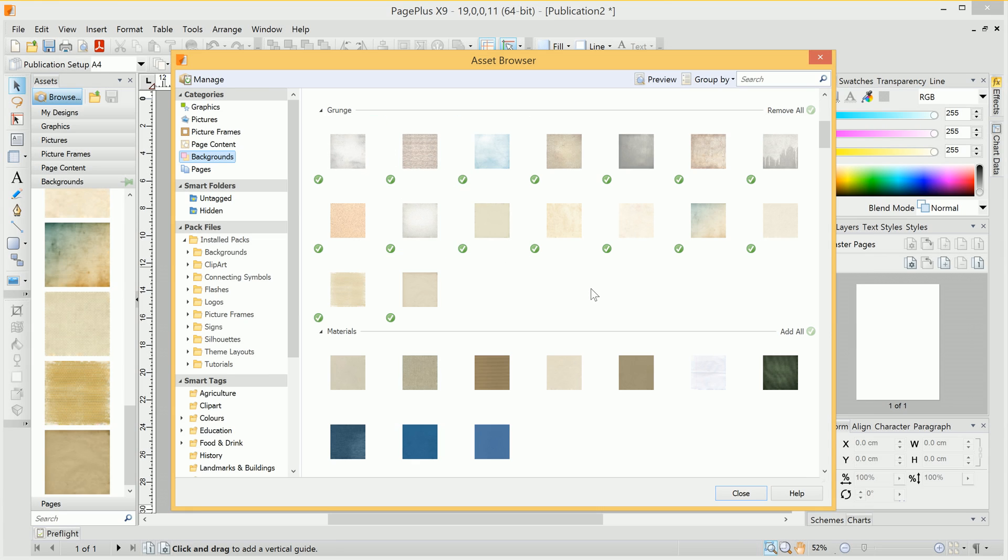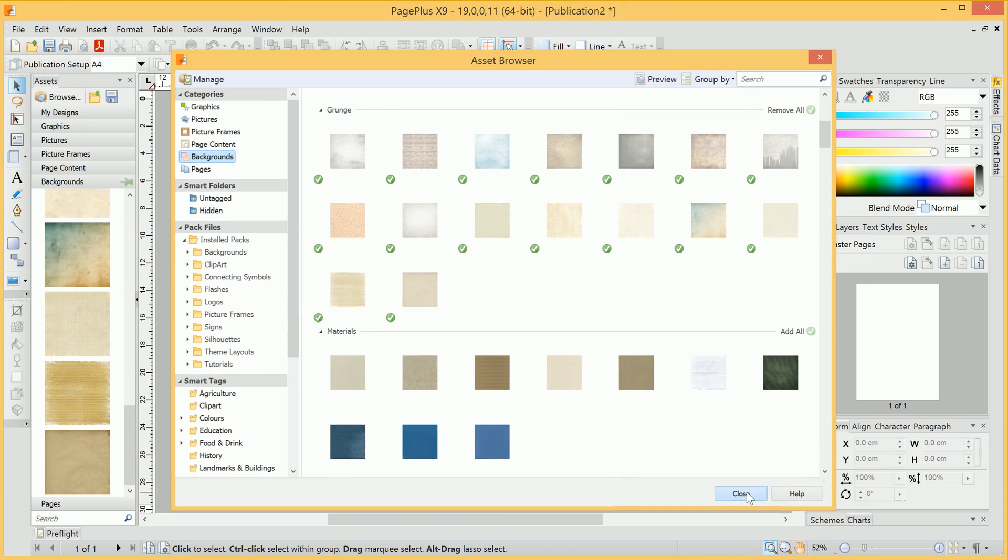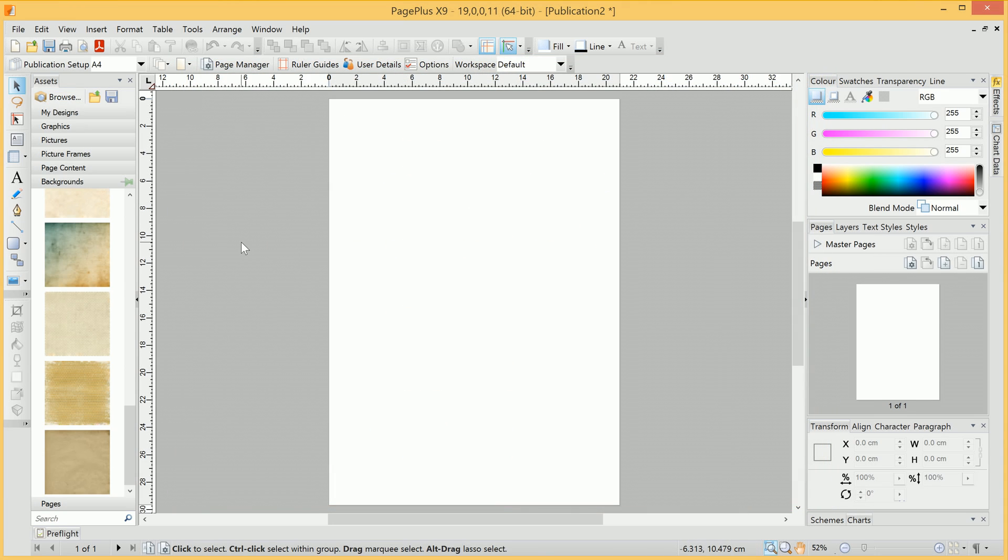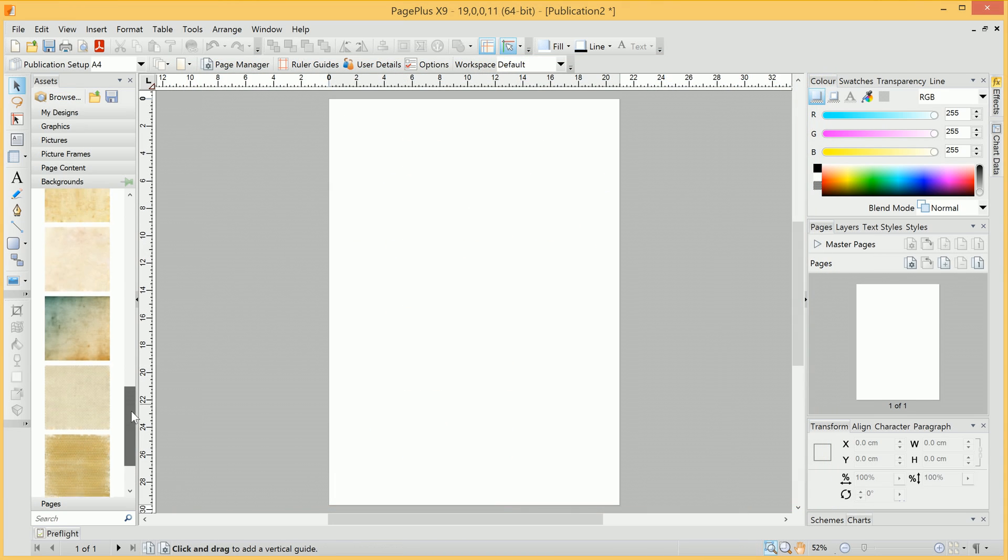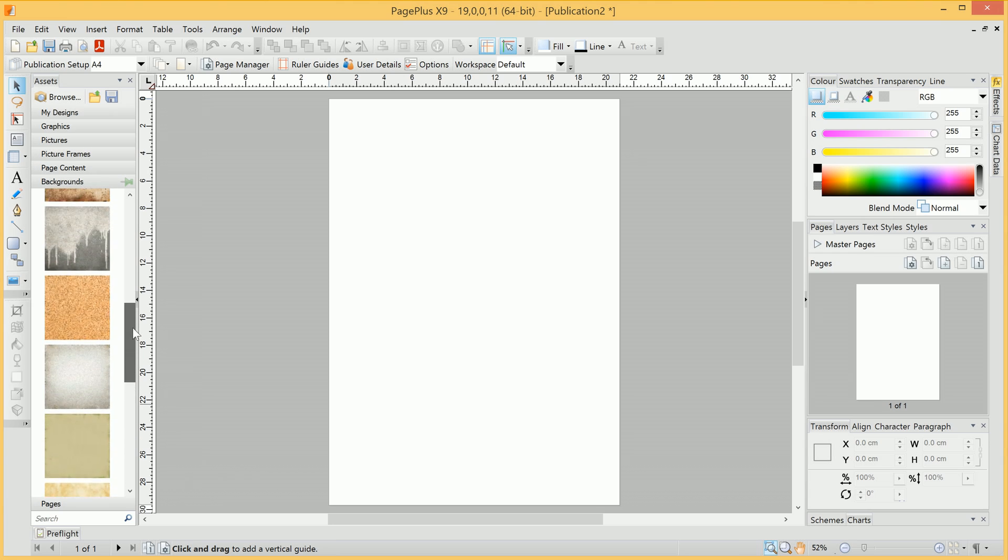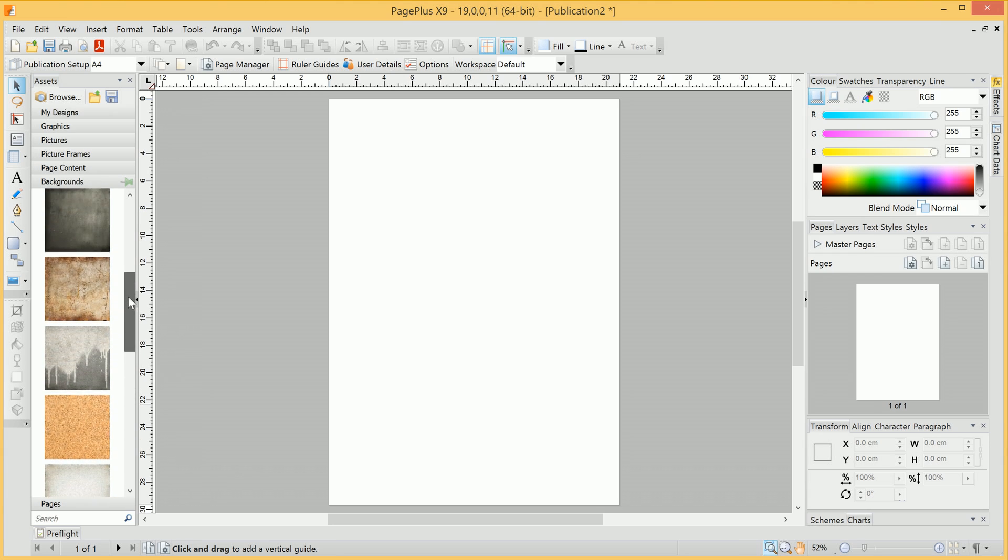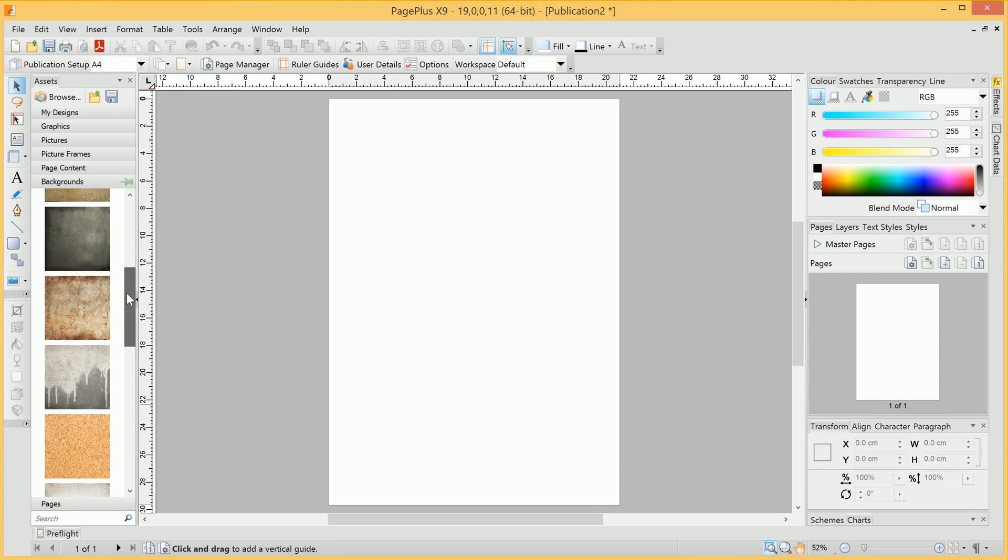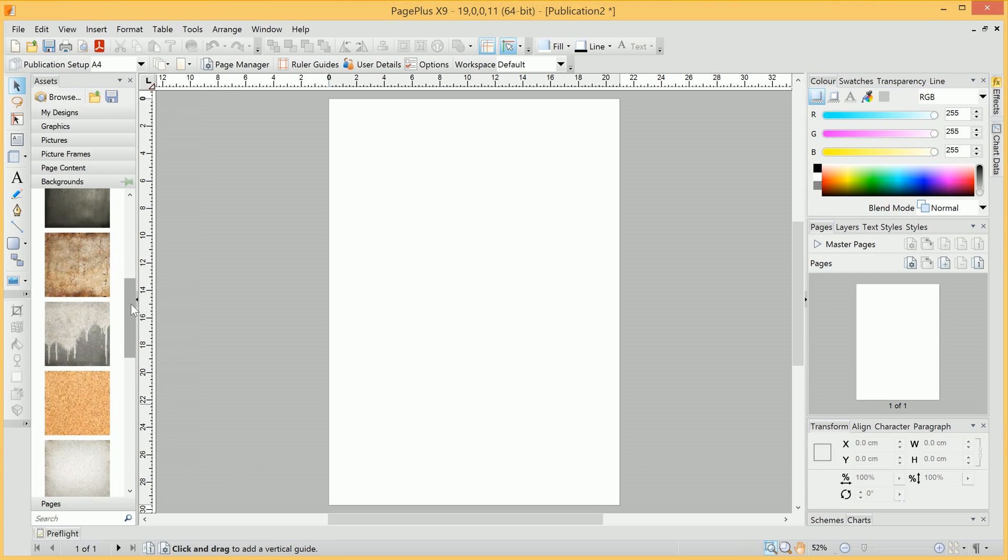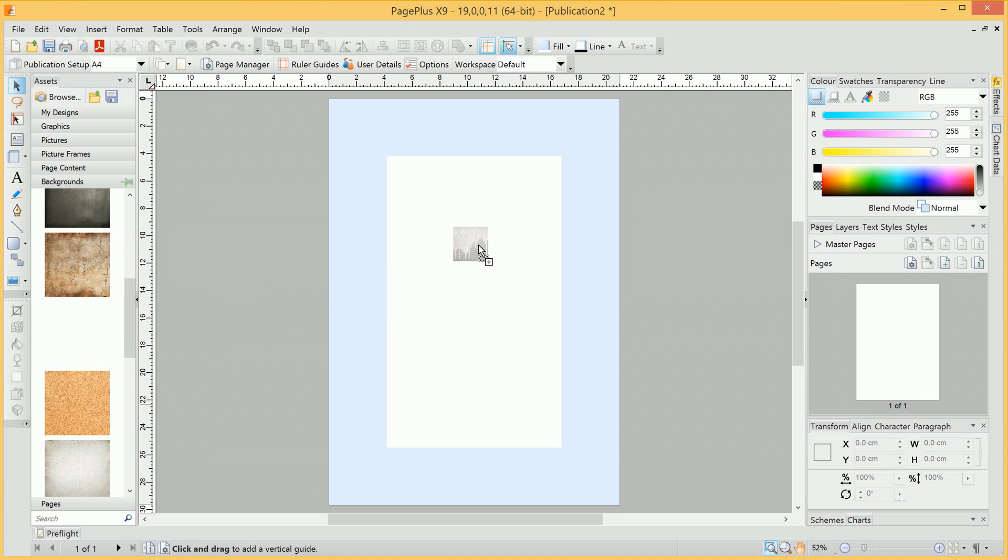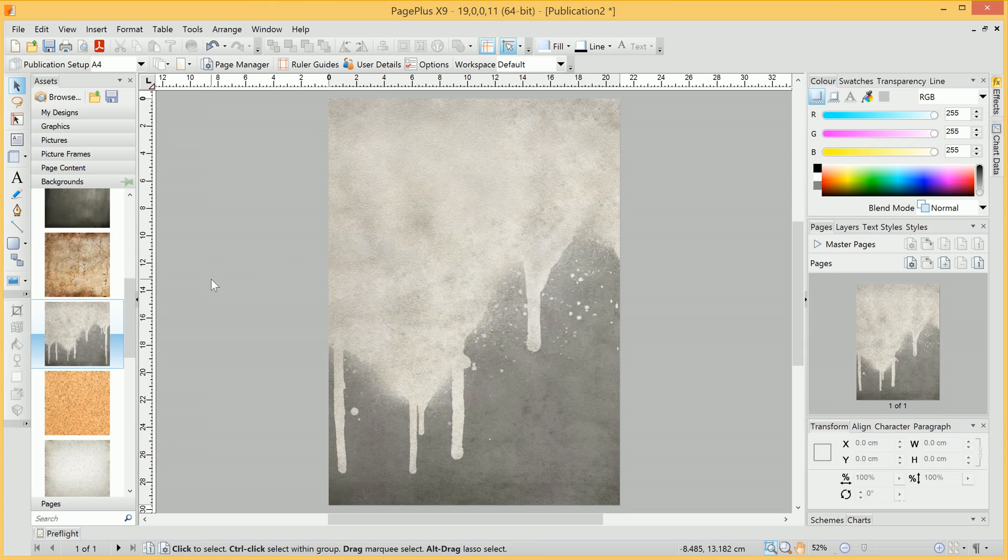So, having added all these backgrounds, I can click Close for now, and I can then go ahead and browse them. Once I've found the background I like, I can then click-drag it onto the publication. That's the background taken care of.